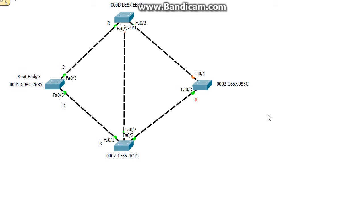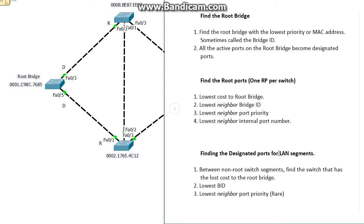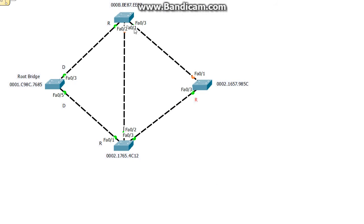Now we have in our switched environment figured out all the root ports. The next thing is to figure out the blocked ports and the designated ports that can forward out those BPDUs, those frames. We can start with this segment right here, let's go between these two switches. These are the rules for finding the designated ports for LAN segments: between non-root switches, find the switch that has the lowest cost to the root bridge. If we look at these two switches between this segment, which one has the lowest cost to the root bridge?